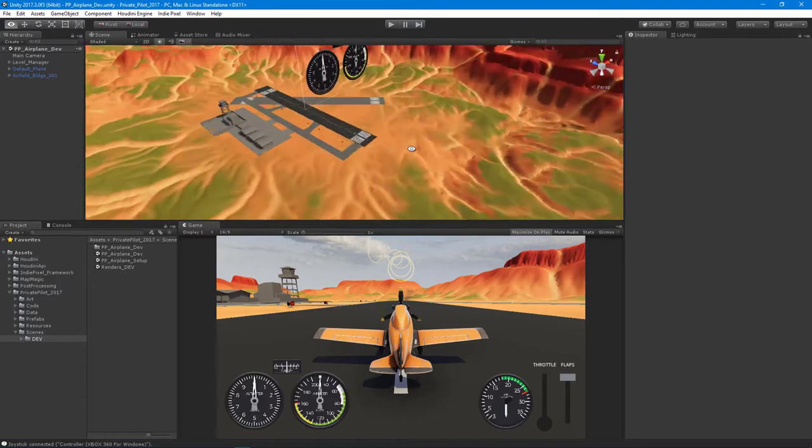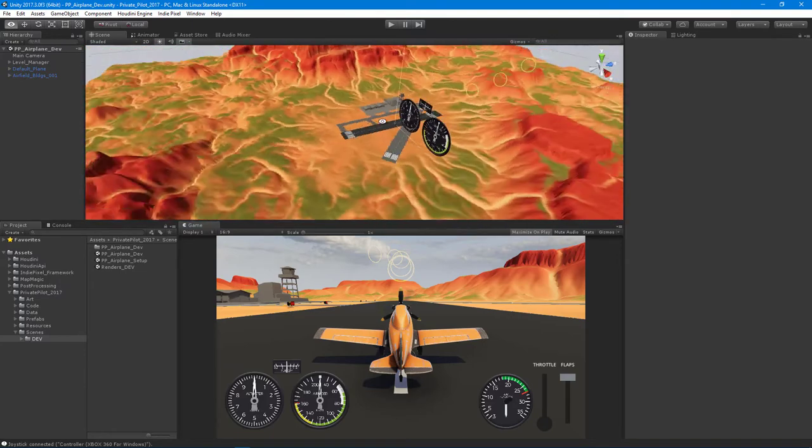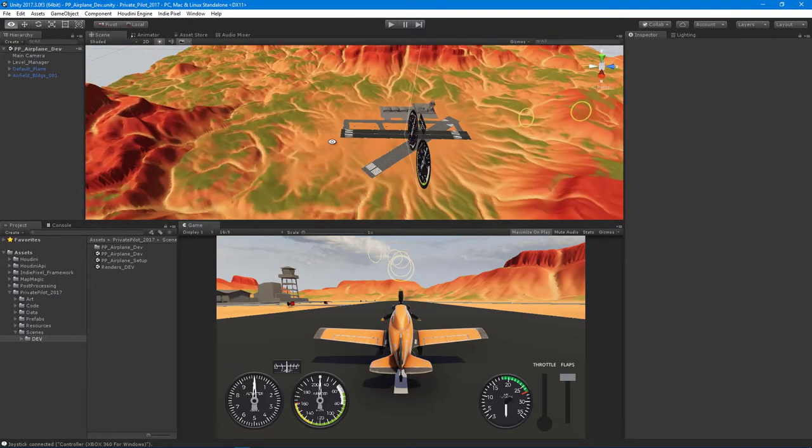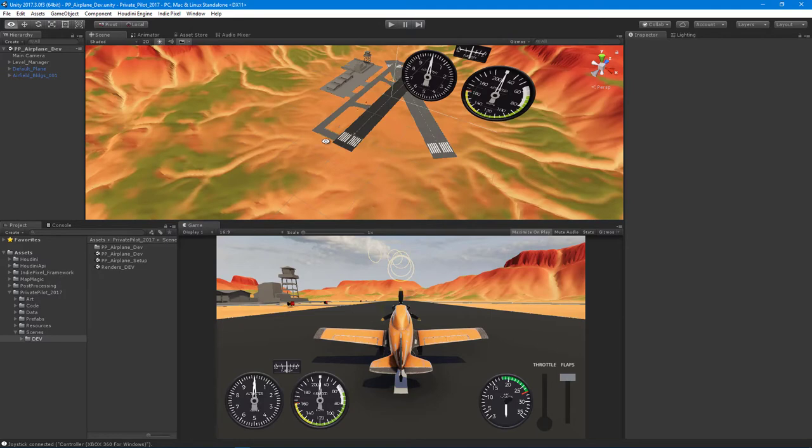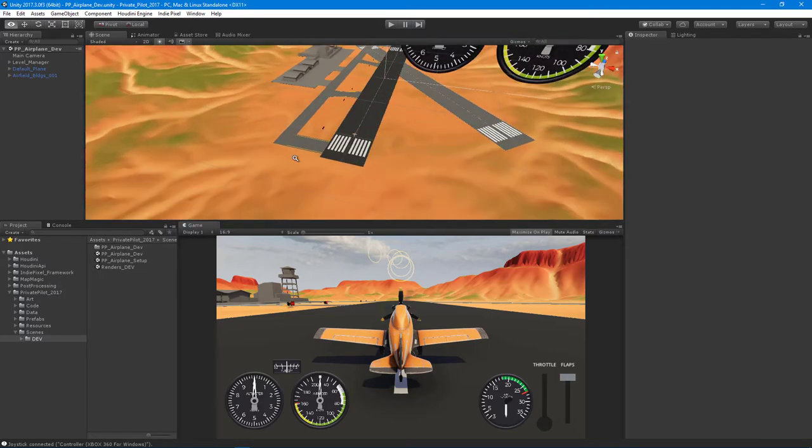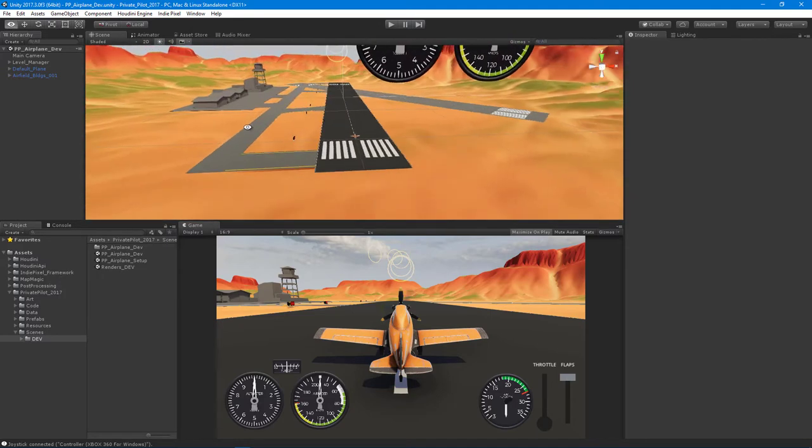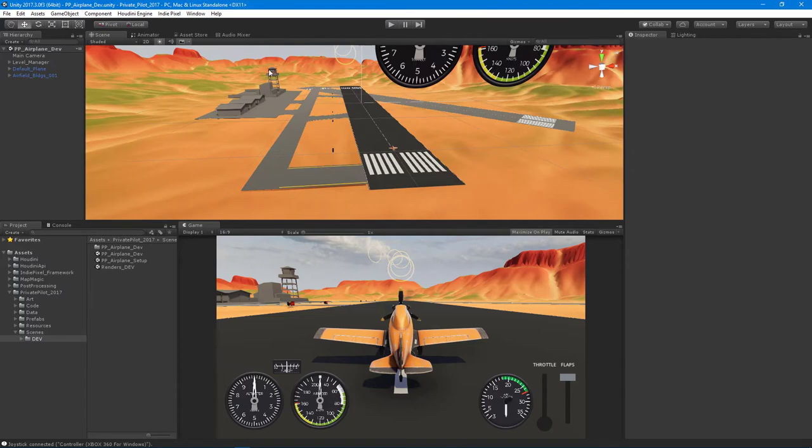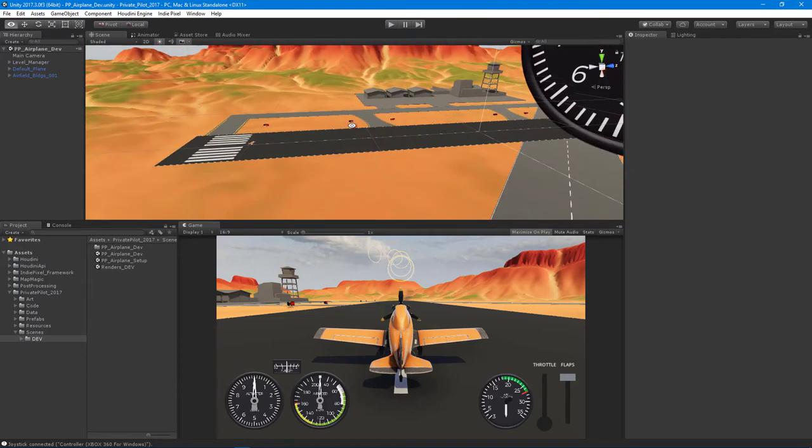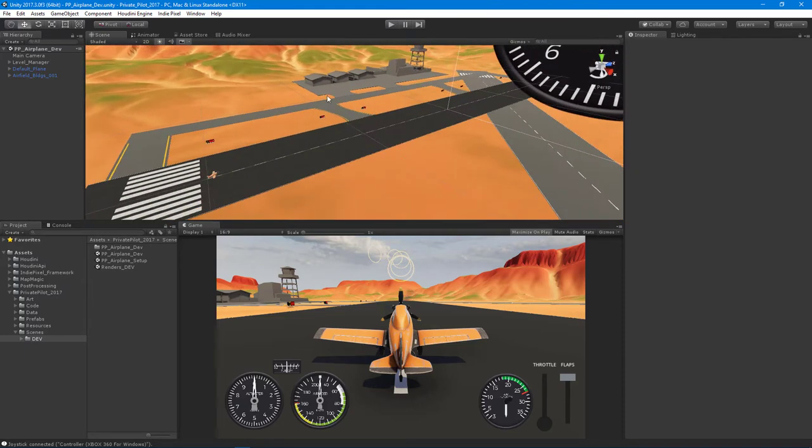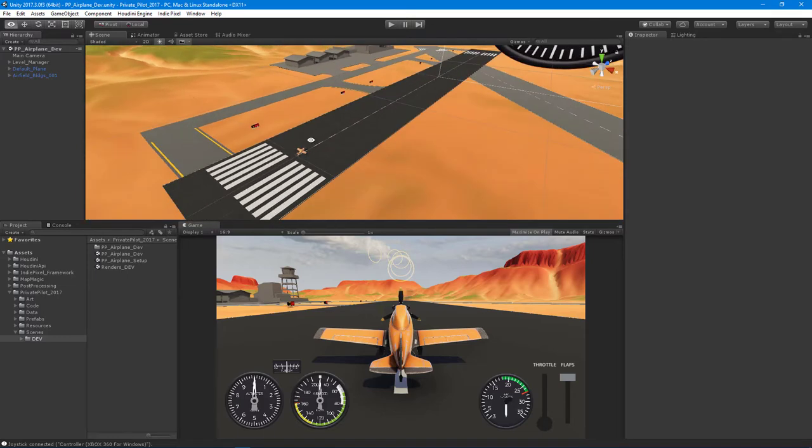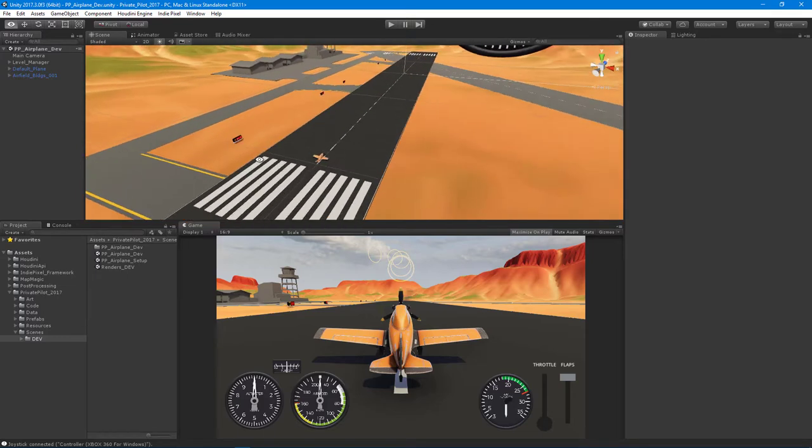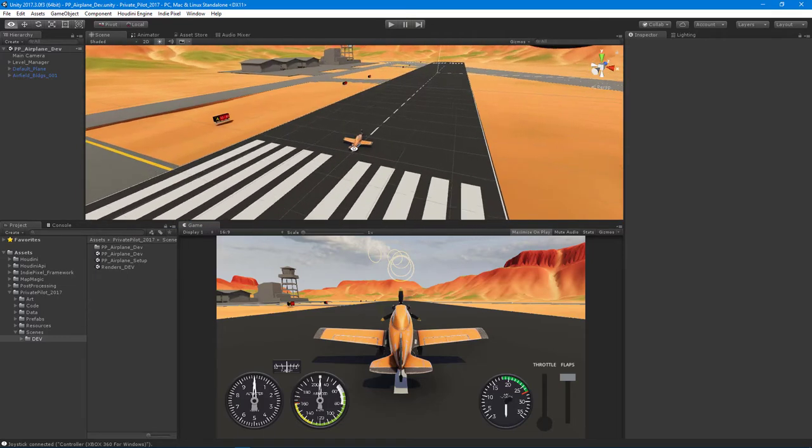I'm starting to set up multiple runways, all of it procedurally created, and setting up the tower and the hangers. Everything is still work in progress.